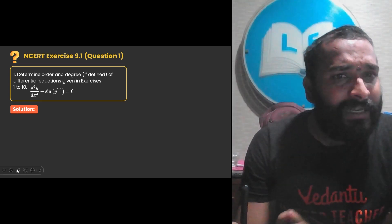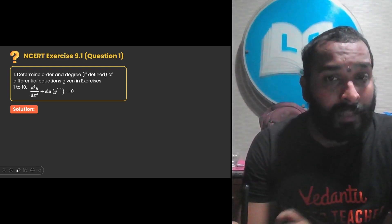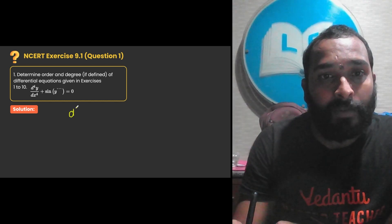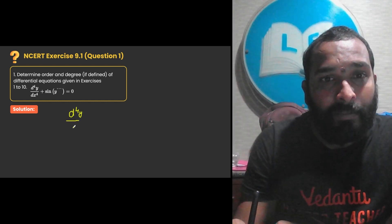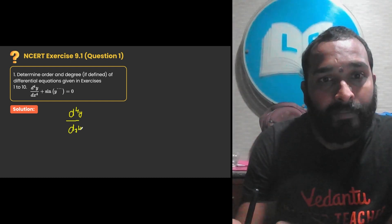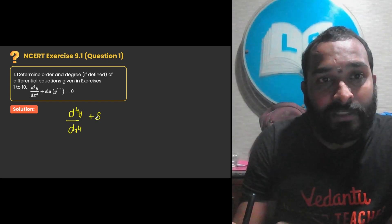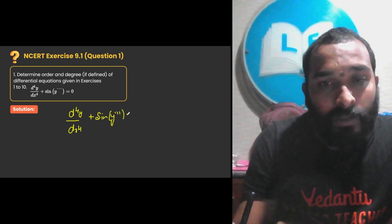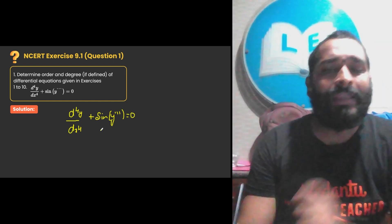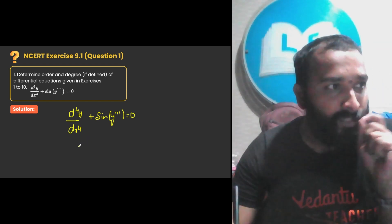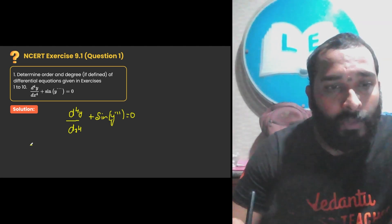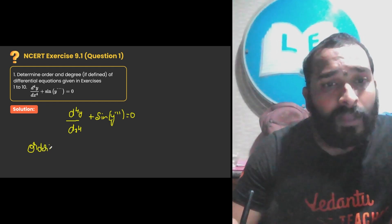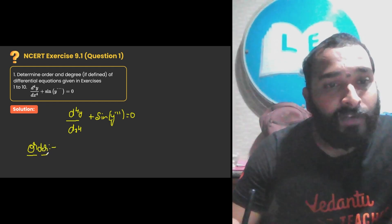They are asking us to determine order and degree, if defined, of the differential equation given. They have given the differential equation as d⁴y/dx⁴ plus sine of y triple dash equal to 0. Observe this very carefully. It is a differential equation. If you are trying to find the order — order is nothing but the highest derivative present in the differential equation independently.